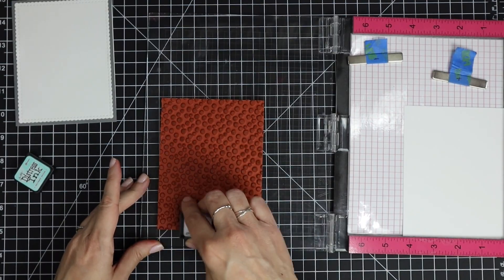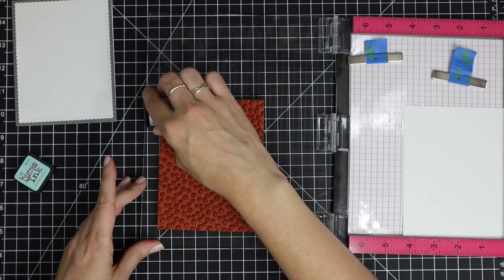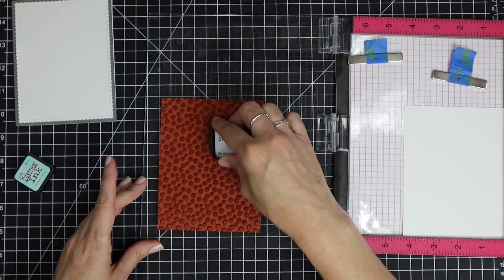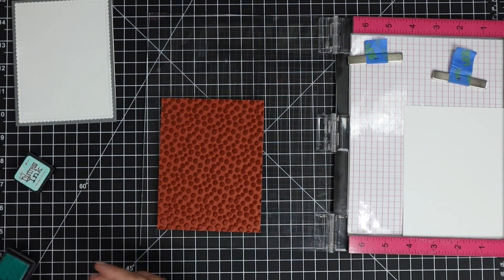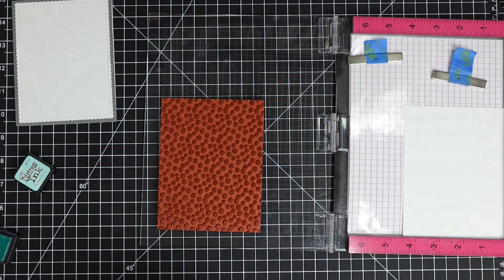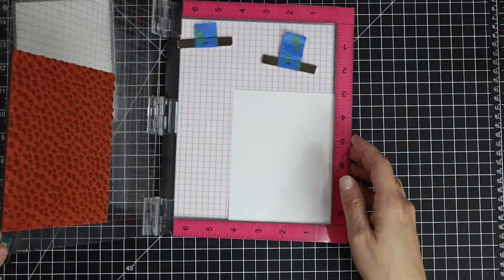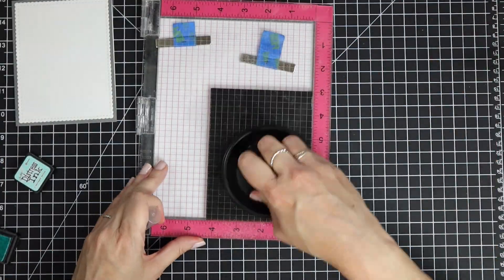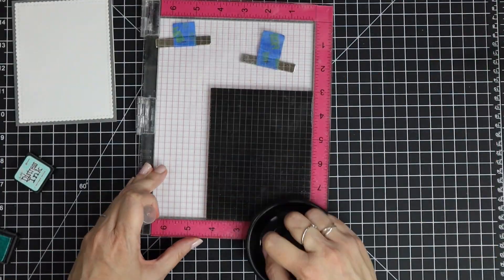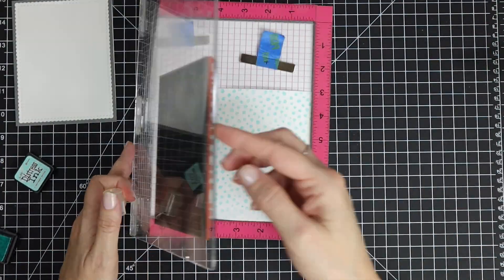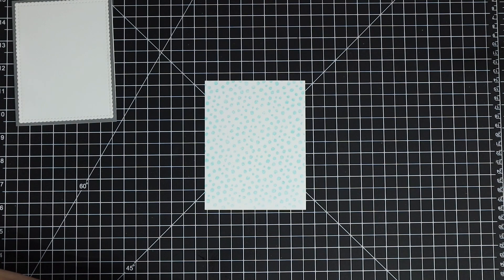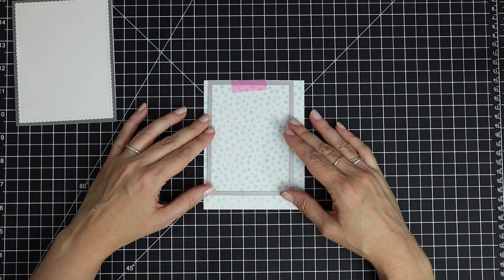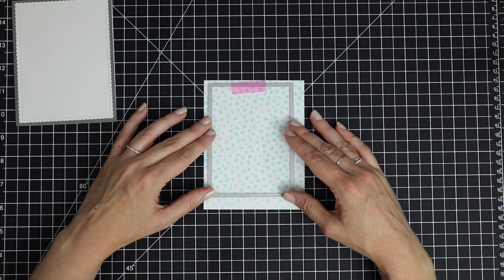For the background, I grabbed the Lots of Blots stamp set and inked that up in the same Tumbled Glass ink from Distress Ink. I spritzed that with a little bit of water and then stamped that onto some regular cardstock.